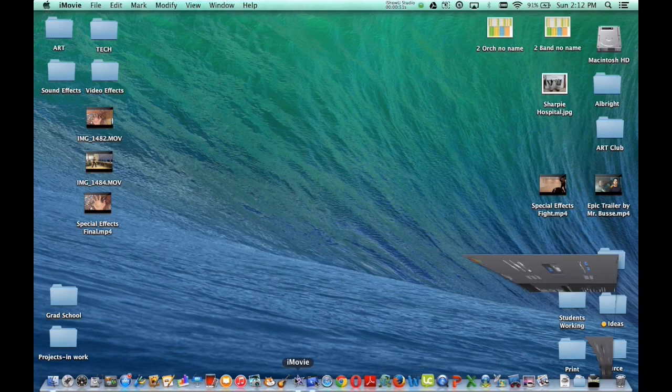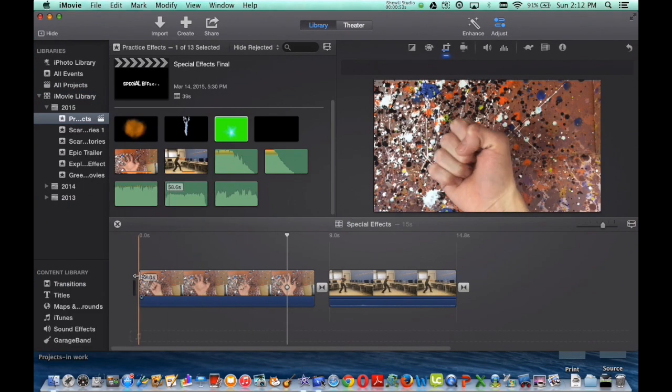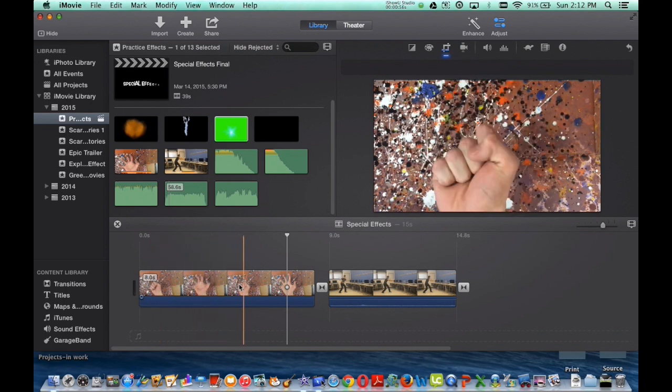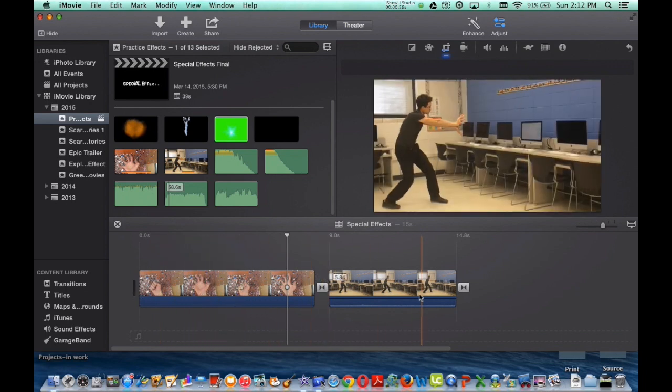First, you have to have your iMovie opened and you have to have everything ready to go. As you can see right here, I have my original footage. Everything's prepared.